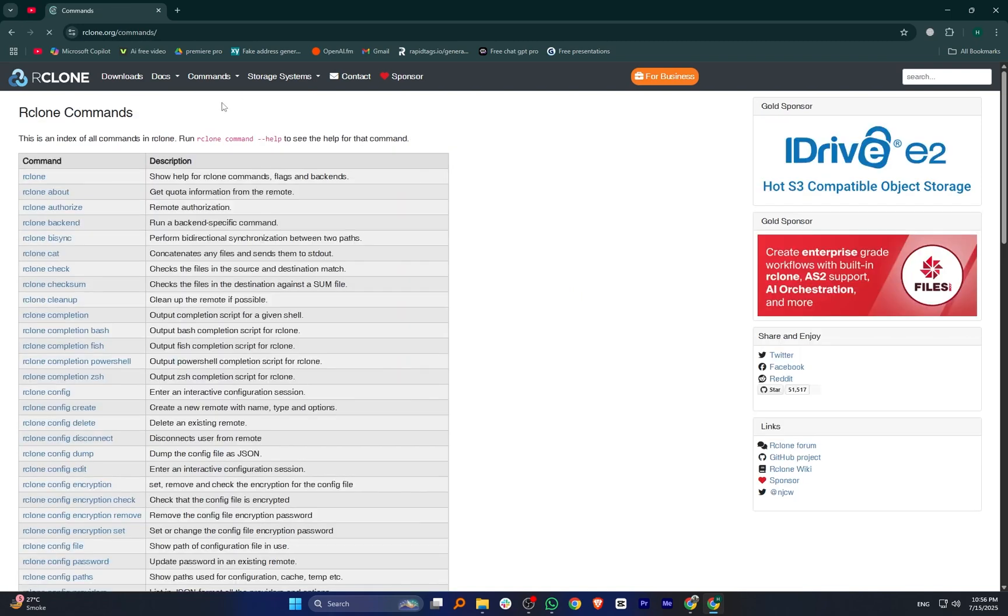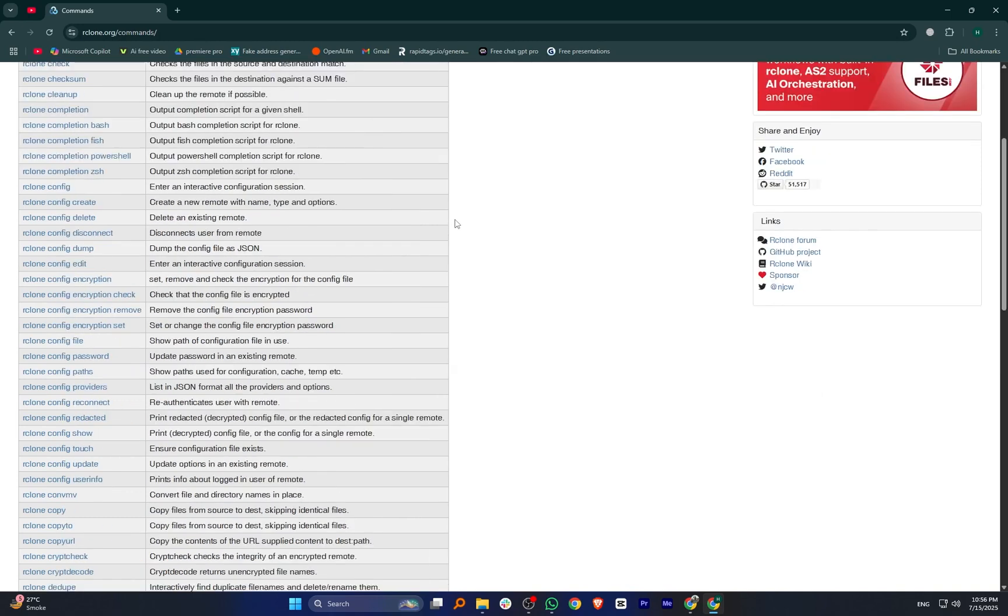It supports a huge list of cloud providers and offers advanced features like bandwidth limits, scheduled syncs, file versioning, and server-side transfers.